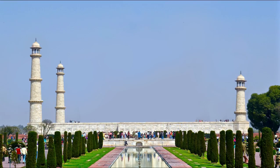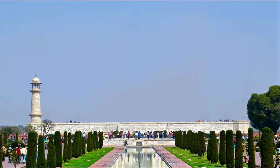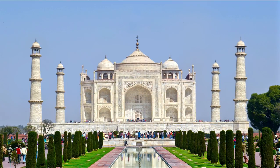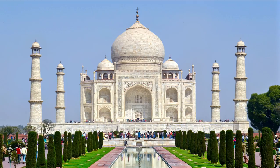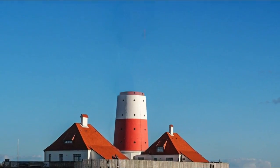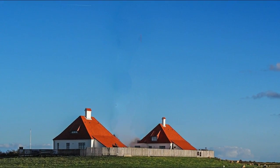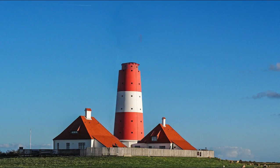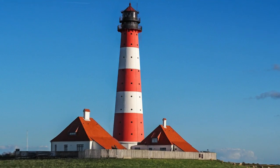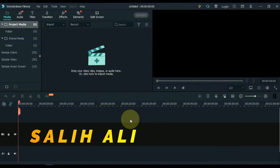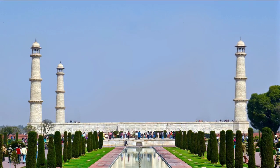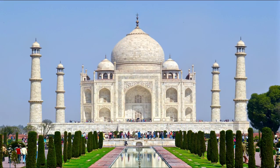In this video I am going to show you how to create a build and growth effect in Filmora X, like this. Hello Video Editors, I am Sali Ali. Welcome to Sali Tutorials. And today I am very excited to share a build and growth effect with you. I am going to show you this effect step by step.